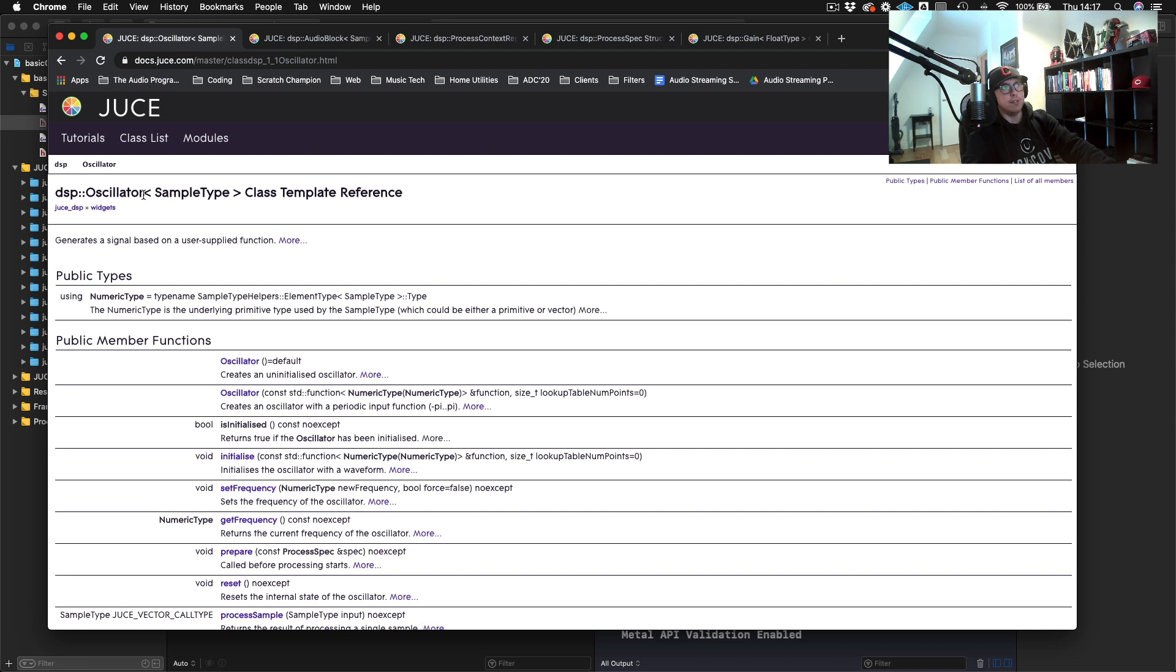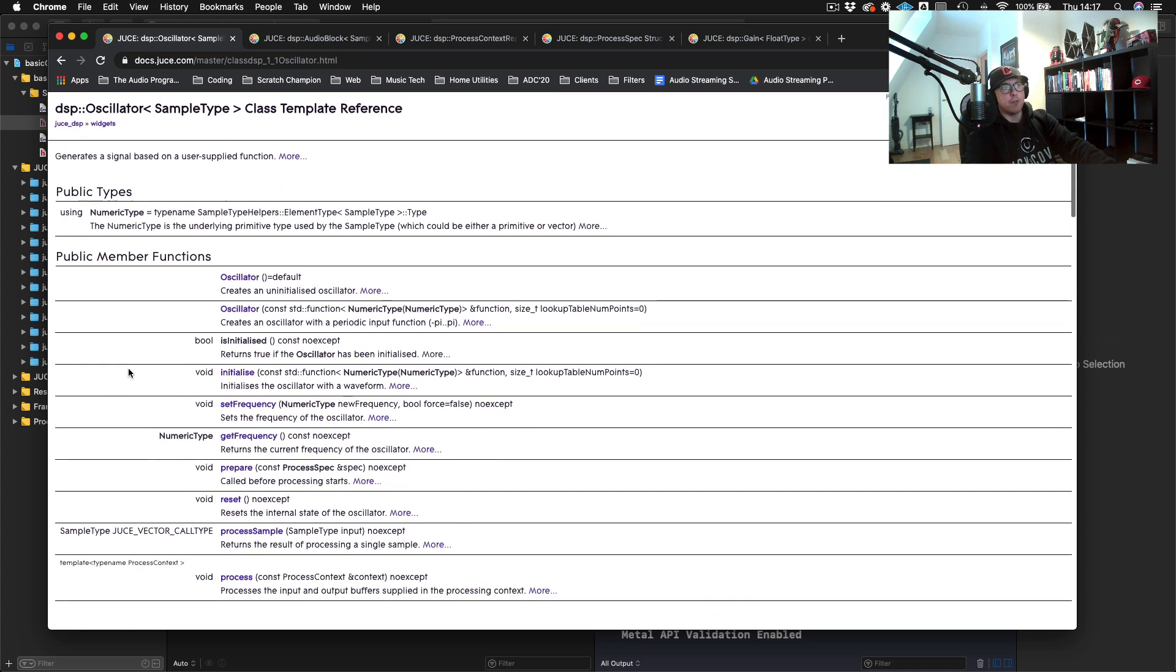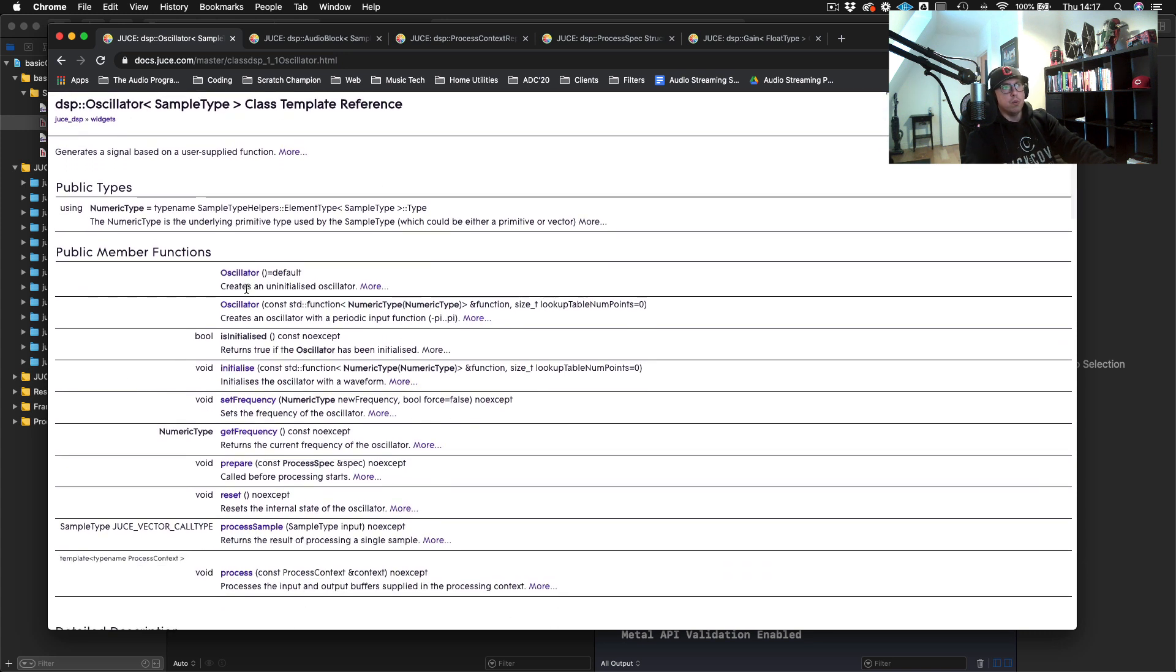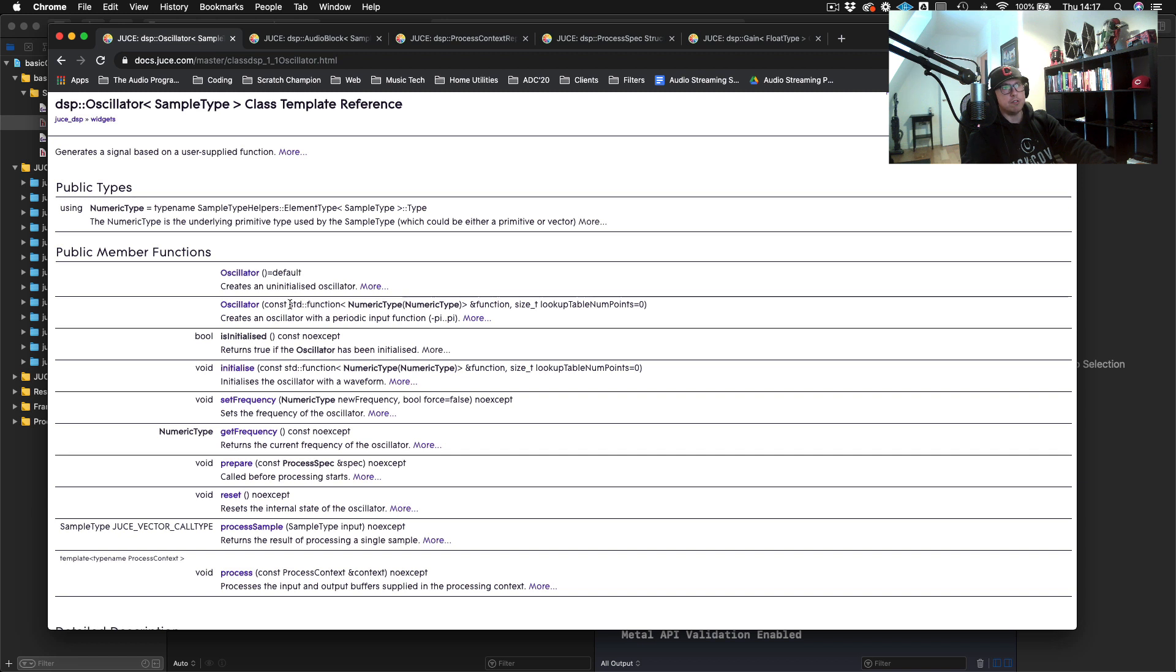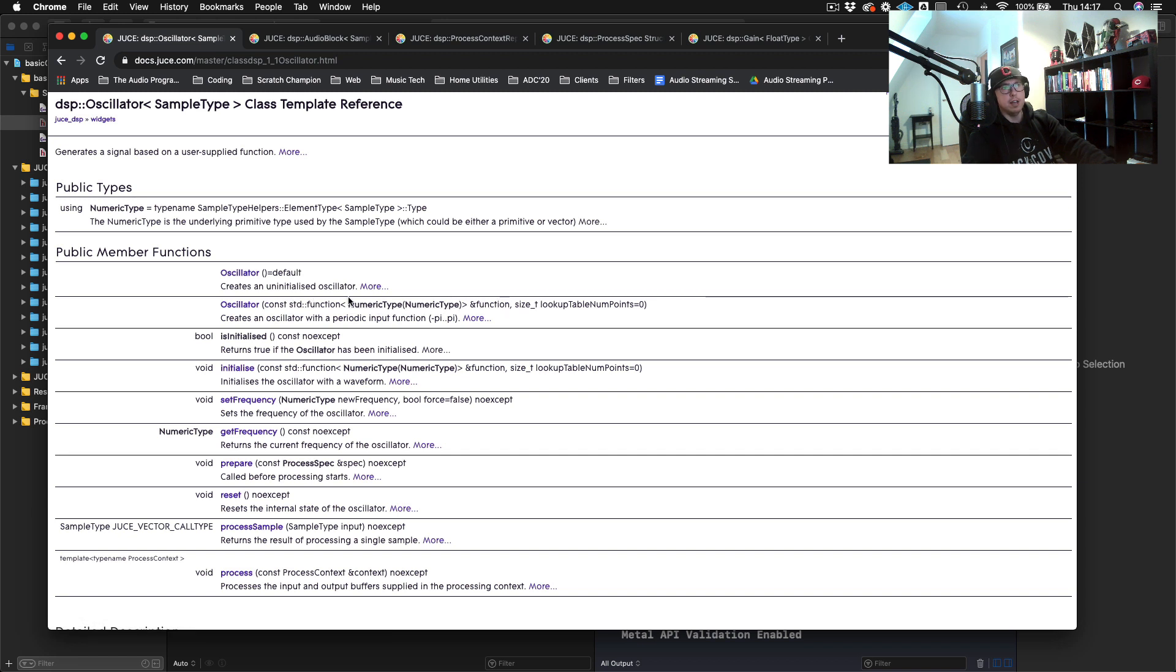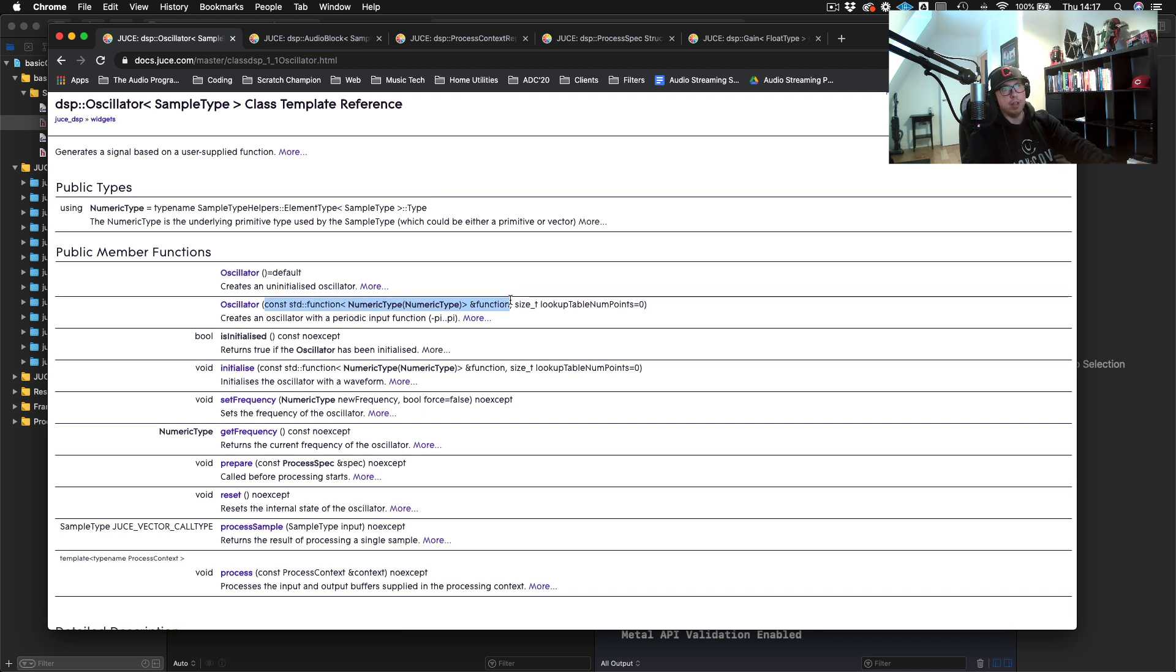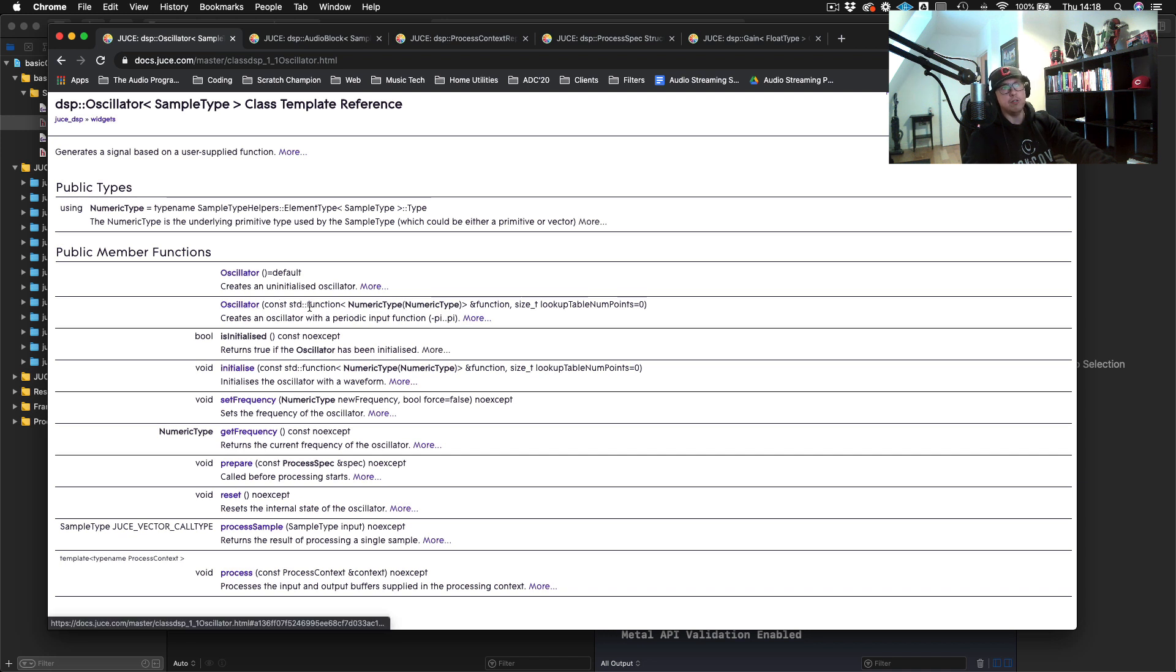We need to set it up as DSP oscillator, and then it has this sample type. We need to tell it what sort of samples we're trying to process. In this case, we're trying to process floats. Going down a little bit further, we have two different constructors. We're going to use this second one here. We see that we have this const std function numeric type function. This is actually where we're going to put our equation that's going to calculate our wave out, and we're going to do it using a lambda function.